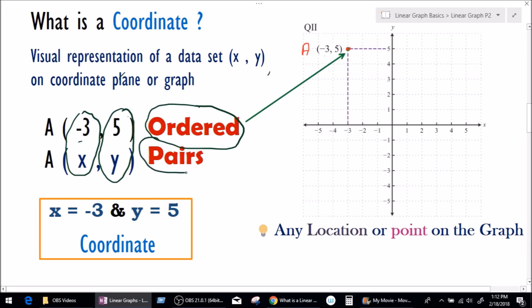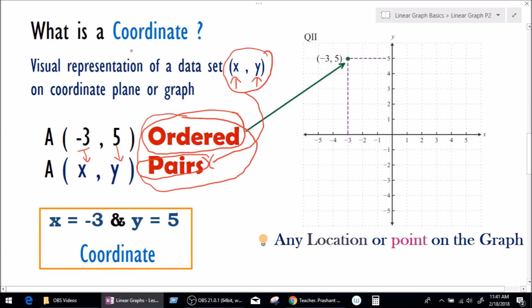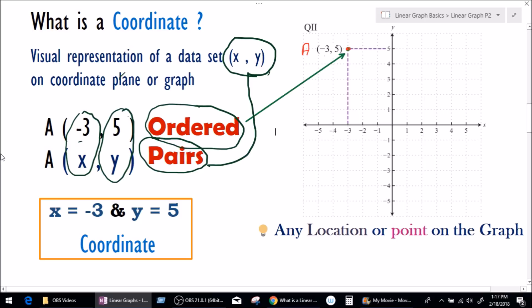Why do we call them pairs? We call them pairs because the values of x and y are always given in a pair, in a set — the first one is x and the second one is y. That's why we call them ordered pairs. And now we know what a coordinate is. In my simple definition: any location or point on the graph which represents a value of x and a value of y together — that's what a coordinate is.